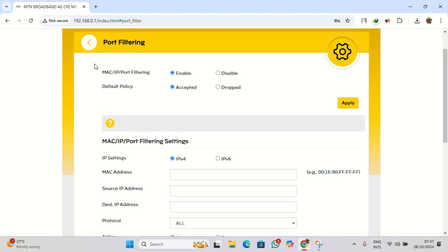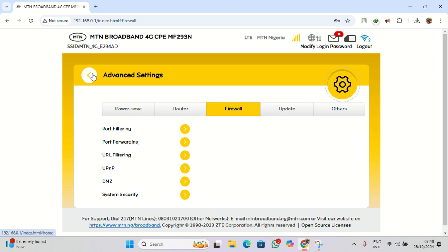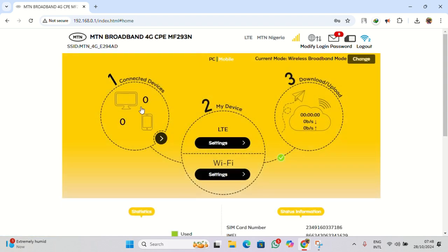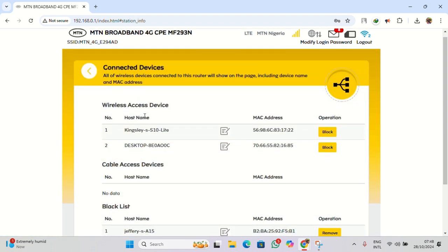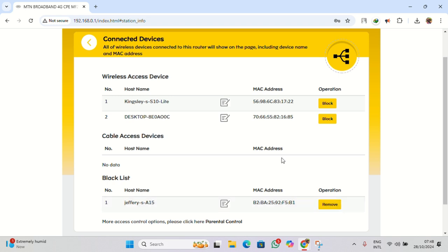Another method is by going to your Connected Devices and click on Block. So when you click on Block, just like I did here, the person is blocked - they can't have access to your router. Then you can click Remove to actually add the person back so the person can get connected to your router. So these are the two ways you can do that.